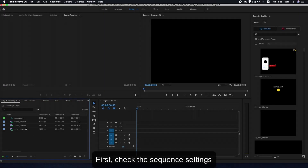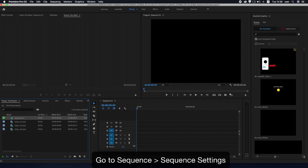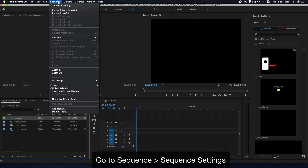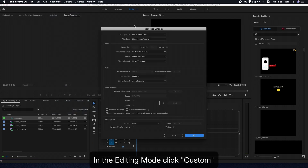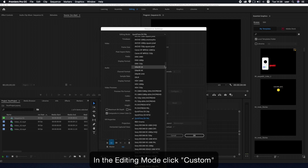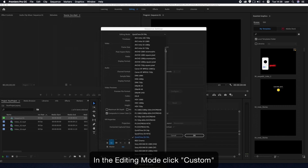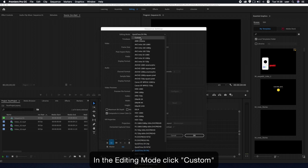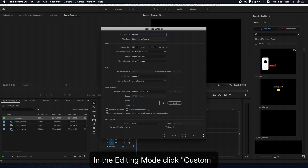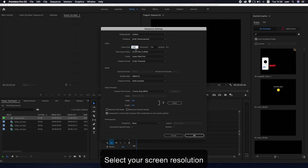First, check the sequence settings. Go to Sequence > Sequence Settings. In the editing mode, click Custom and select your screen resolution. In pixel aspect ratio, select Square Pixels.